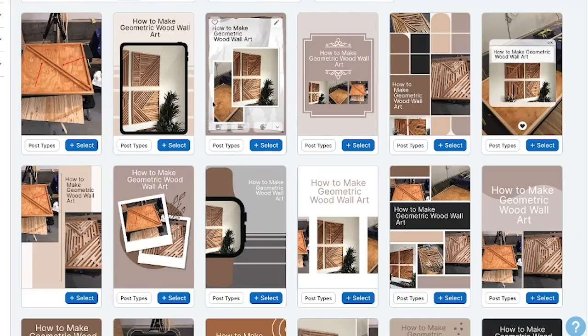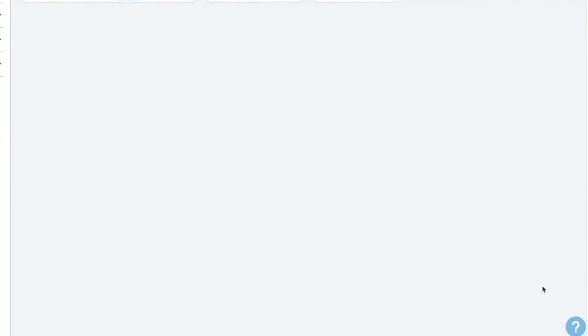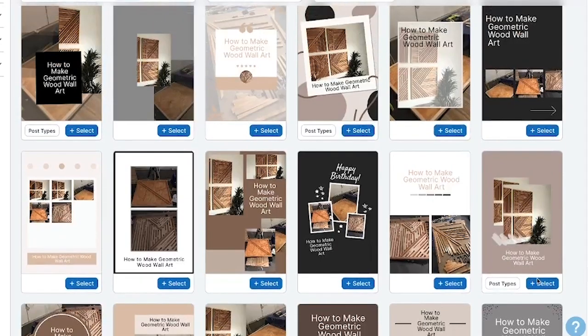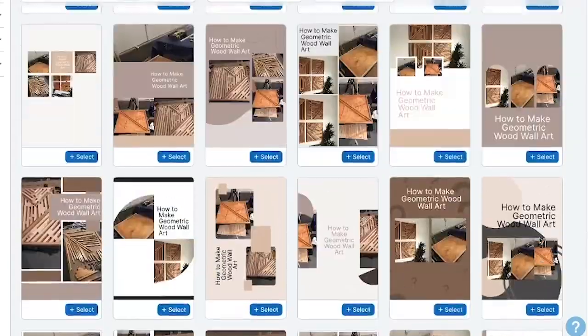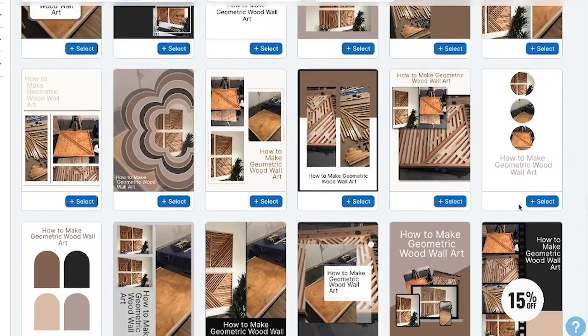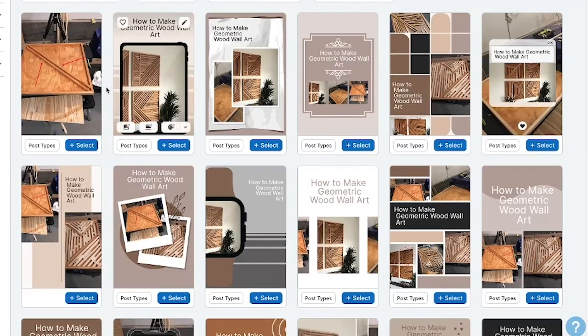Just like that, you can see that Tailwind has gone through and literally created hundreds of pins for you. Now of course I don't recommend just going through and selecting all of them, because to be honest some of these designs are okay, some of them are really good, and some of them are just good. So what I like to do from this point is just give this a glance over and find the pins that I really like — the ones that stand out and look the best.